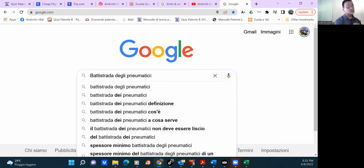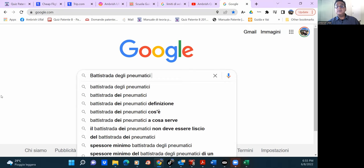Write this word down: battistrada. What is the meaning of battistrada? You need to know that first before you learn aquaplaning.